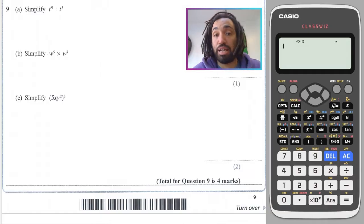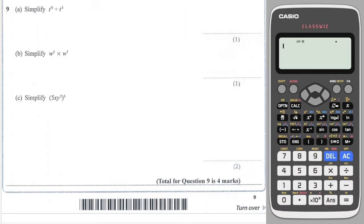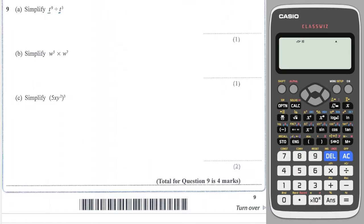So have a go at both the common ones and the tricky ones and see how you get on. Let's get into it. Some straightforward questions here: when the bases are the same — we've got t's here and we divide them, we subtract the powers, so this is going to give me t to the nine minus three, which is six.